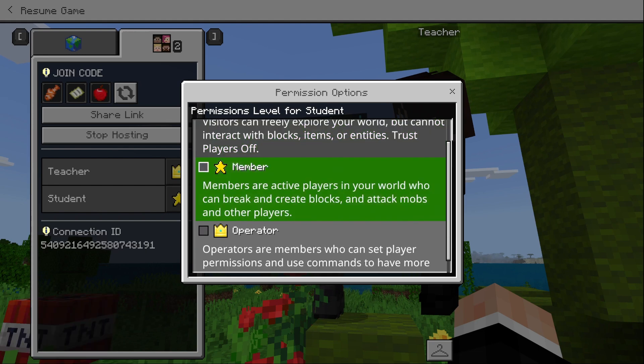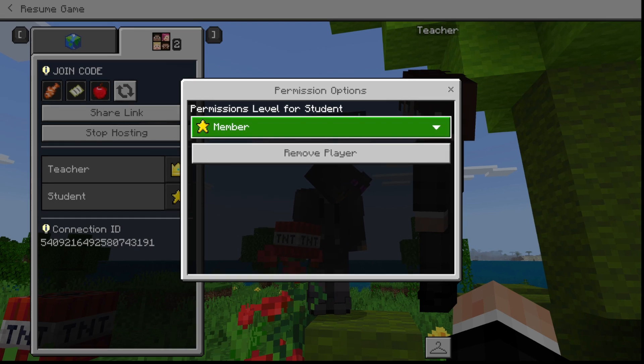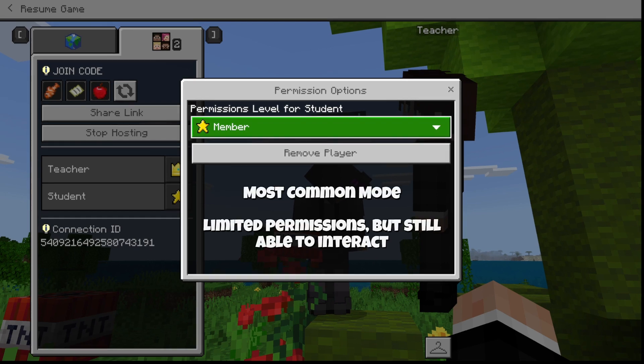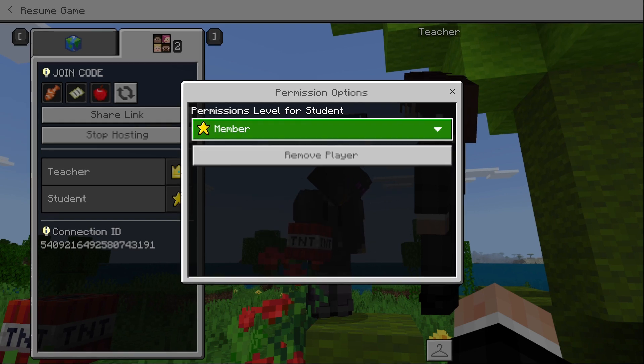I can also change them to member, which allows them to interact with the world normally. This will be your most common mode in most situations. Students won't have too many permissions, but they can still interact with the world and have fun in it.